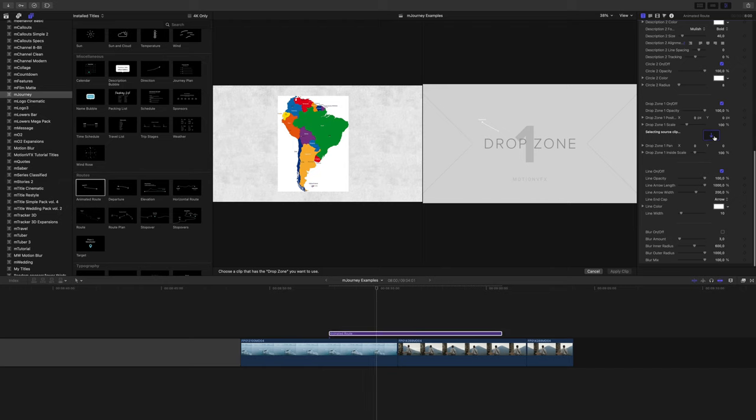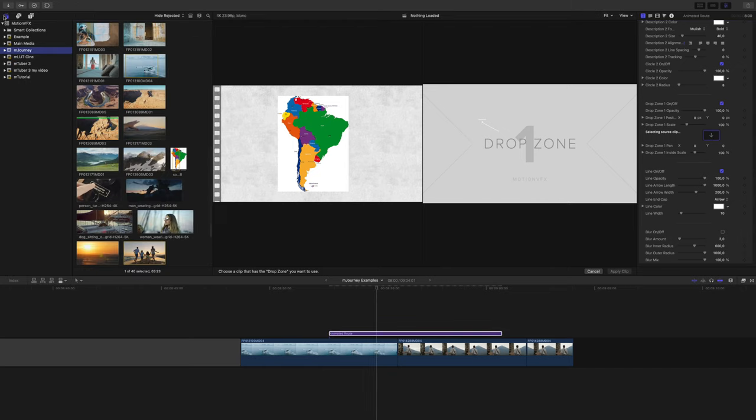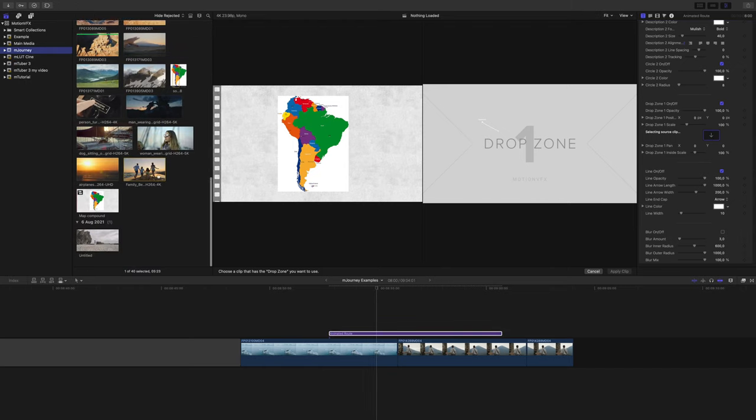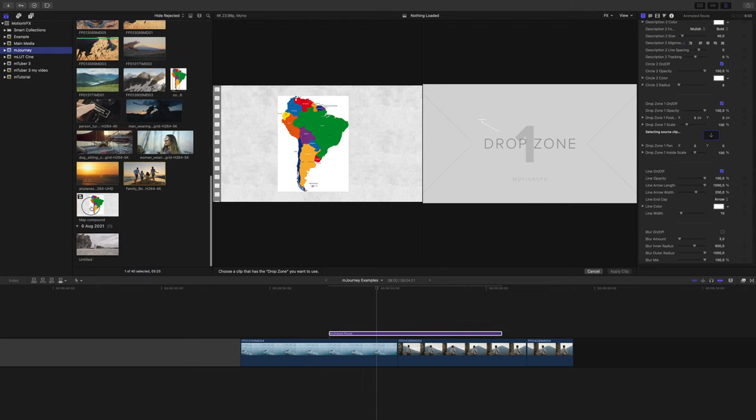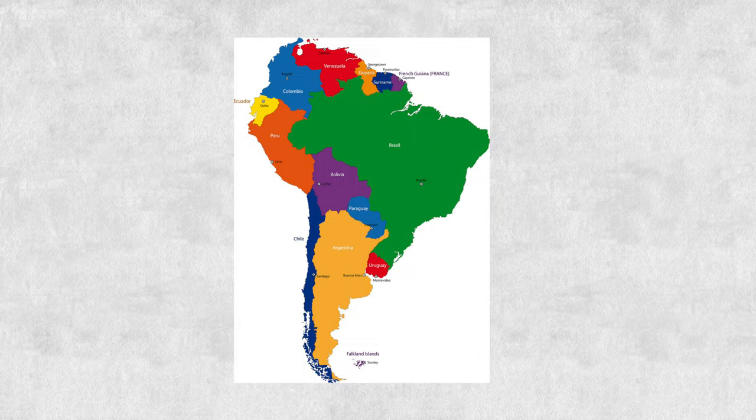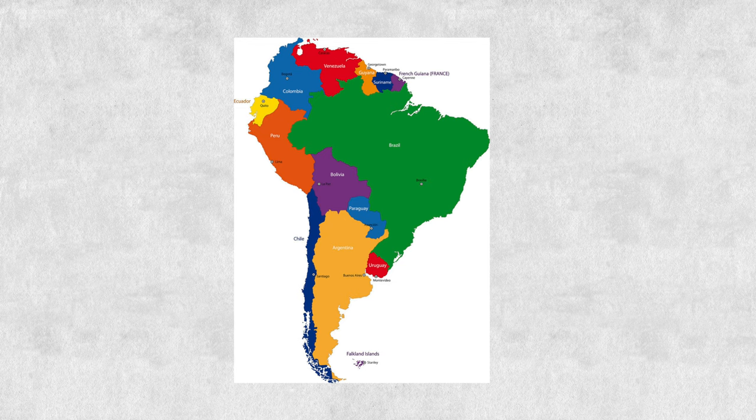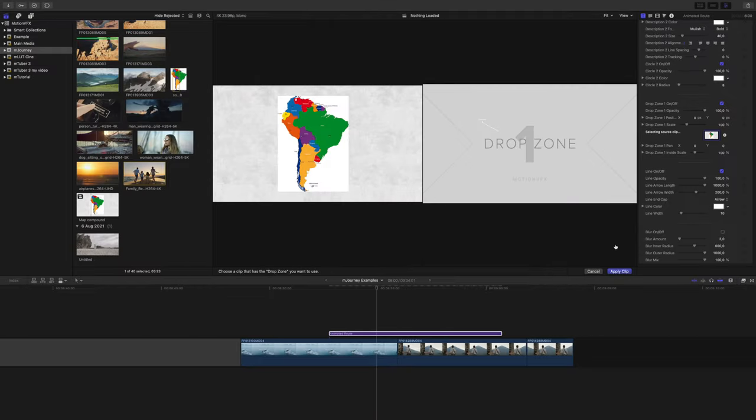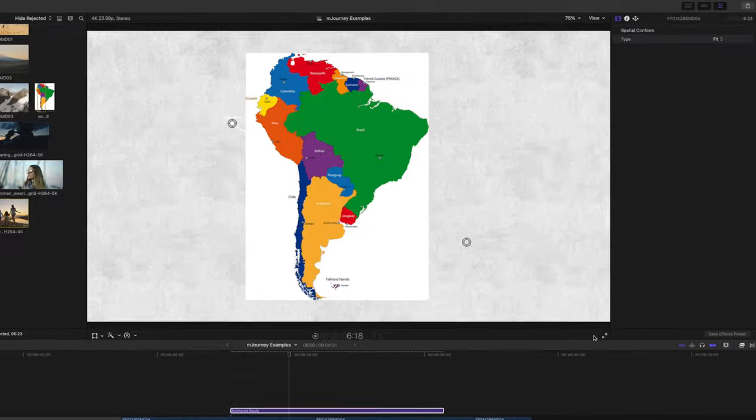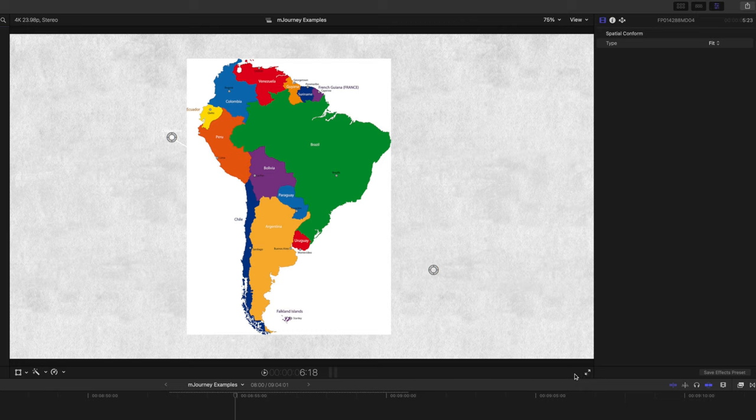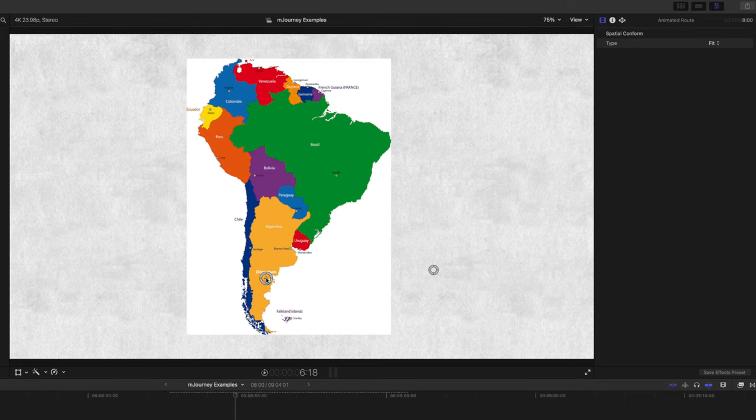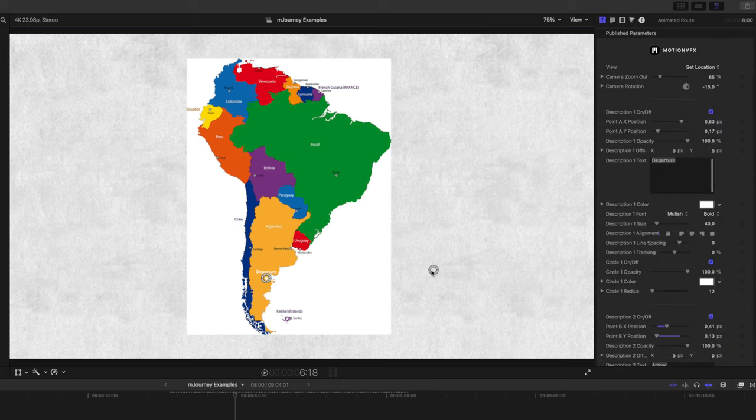After this, we'll head to the drop zone and select a map that we've brought into our library. This is a map that I added on top of a textured background and then made it into a compound clip. Easy to make and I think it looks pretty good. With this compound clip applied to the drop zone, I'll use the on-screen controls to drag the departure point to wherever I'd like on the map, and then drag the arrival point to wherever I'd like.